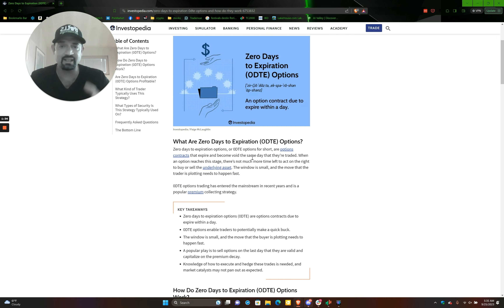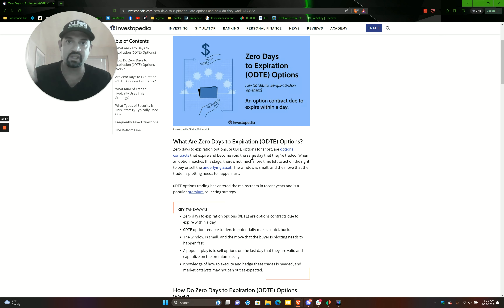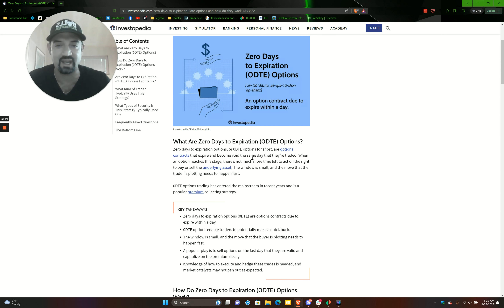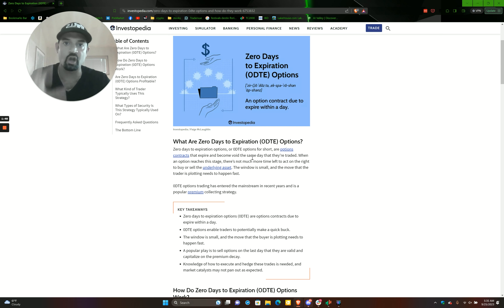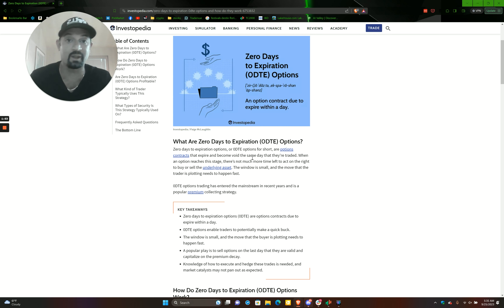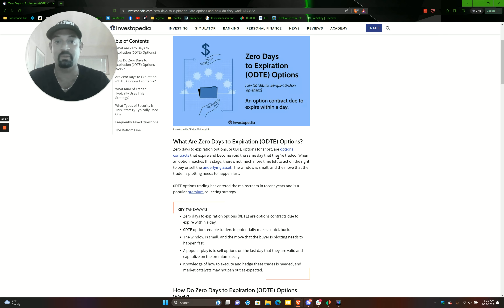So why would we want to trade this? Because if it is actually expiring that day and you can catch a runner, it can move in exponential ways - 100, 200, 300 percent - with not even that big of a move. I'm going to talk about a trade we did in Tesla and even a slower one in Coinbase where I still ripped almost 400 percent on my lottos using a very simple strategy.